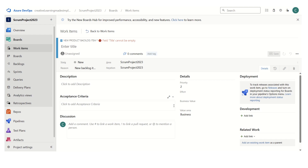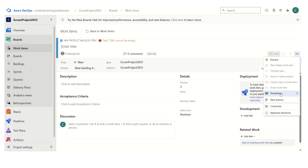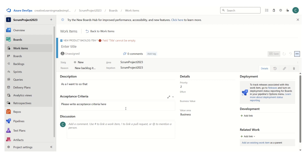Let's say this is the new work item that we want to define. If we have to utilize the template we just created, we have to click on the three dots under templates. We can see the template we defined. If I select it, you can see that it has populated some values — the area, the iteration, the priority, the description, and also the acceptance criteria.